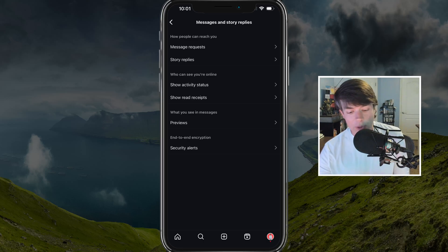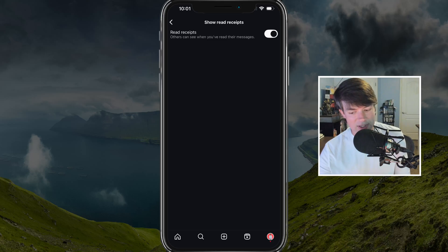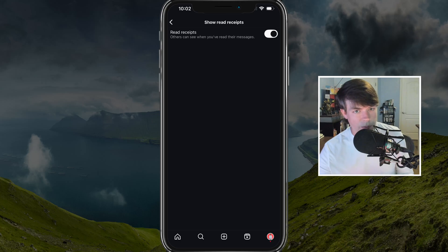And right now, if it's enabled, other people can see that you've read their messages. But if you tap and disable that, that will actually not show them or send them a read receipt.